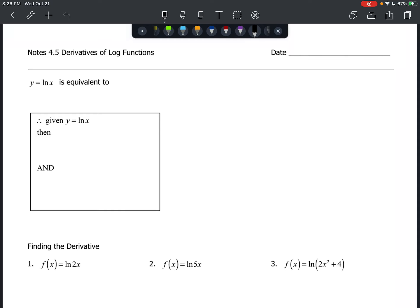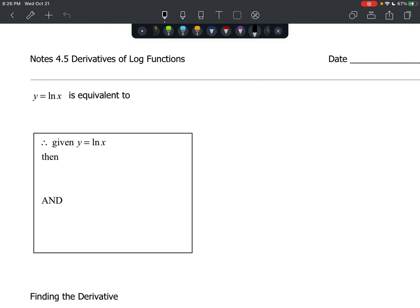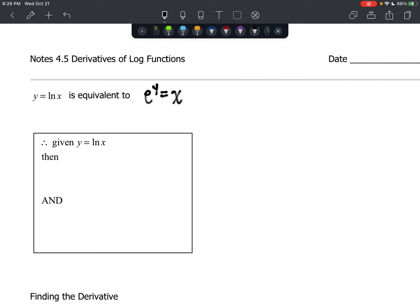We are going to find the derivatives of log functions. First, we want to address that y equals the natural log of x is equivalent to e to the y equals x. We're going to need this information in just a moment. I'm going to let you know what the derivative law is first, and then use this equivalency to actually derive it. So, given y equals the natural log of x, then the derivative dy/dx is equal to 1 over x.